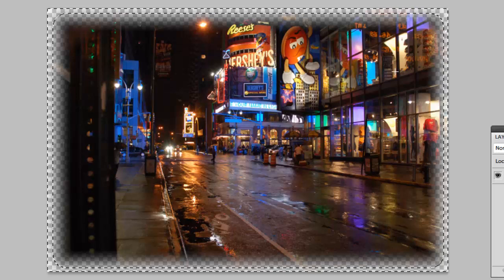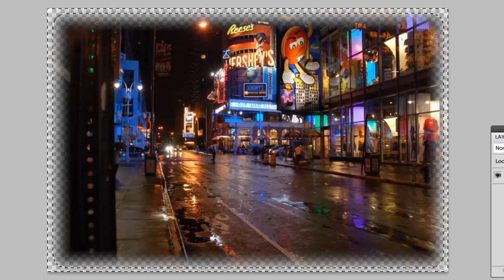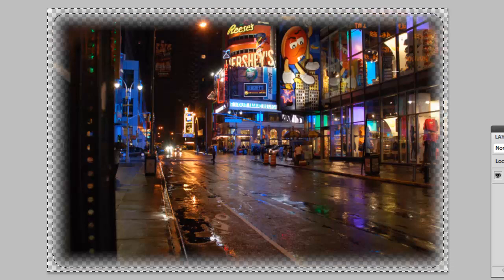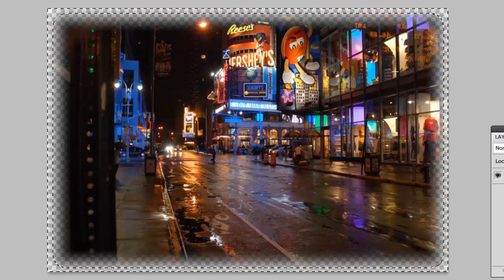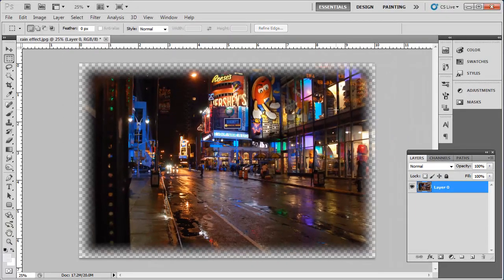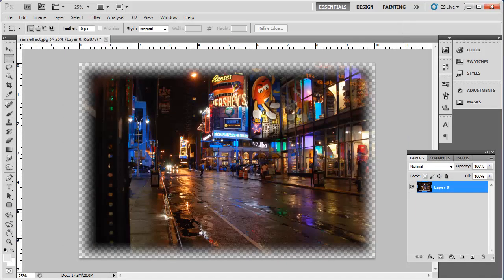This time it looks much better and we have a bigger and more effective blur. And that is the simple process for learning how to blur edges in Photoshop.